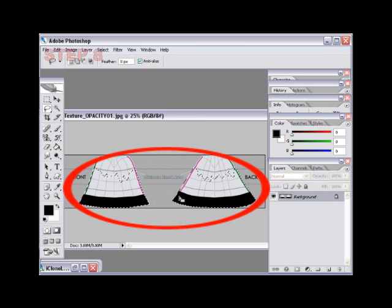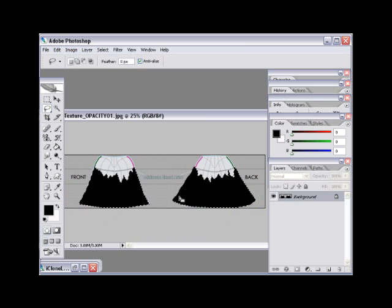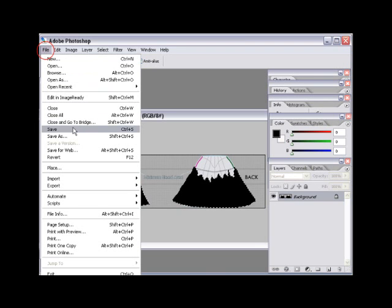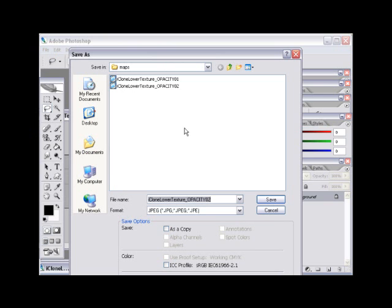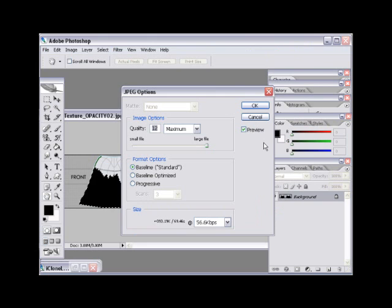Step number eight: go to File, Save As, and then name your file 'iClone_lower_texture_opacity_02'. This will create the second custom skirt length and style. Don't forget to select the JPEG format and then select the save button.